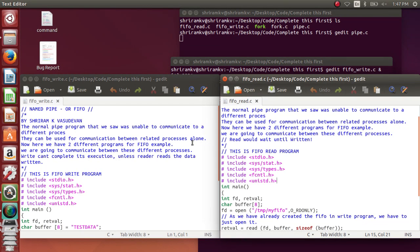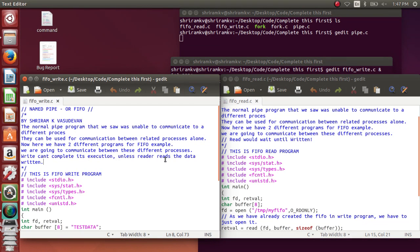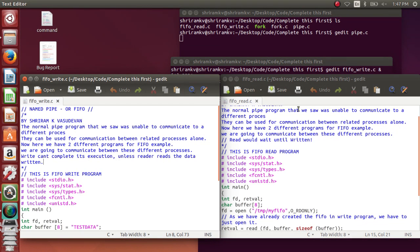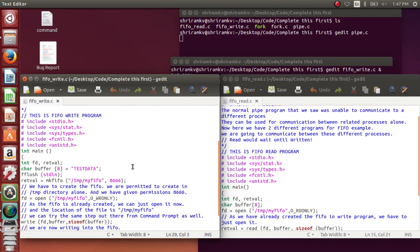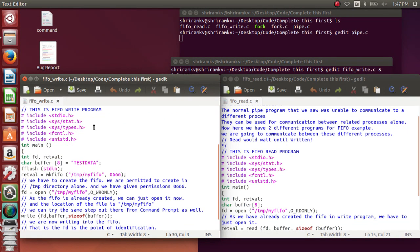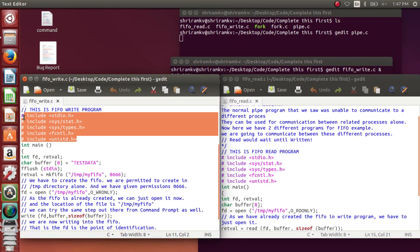I'm going to use the methodology named pipe to get the communication established between these two. So what happens here, we need to first see the code. The code for FIFO_write will be seen first and here you can see that I have included a lot of header files which are very important.